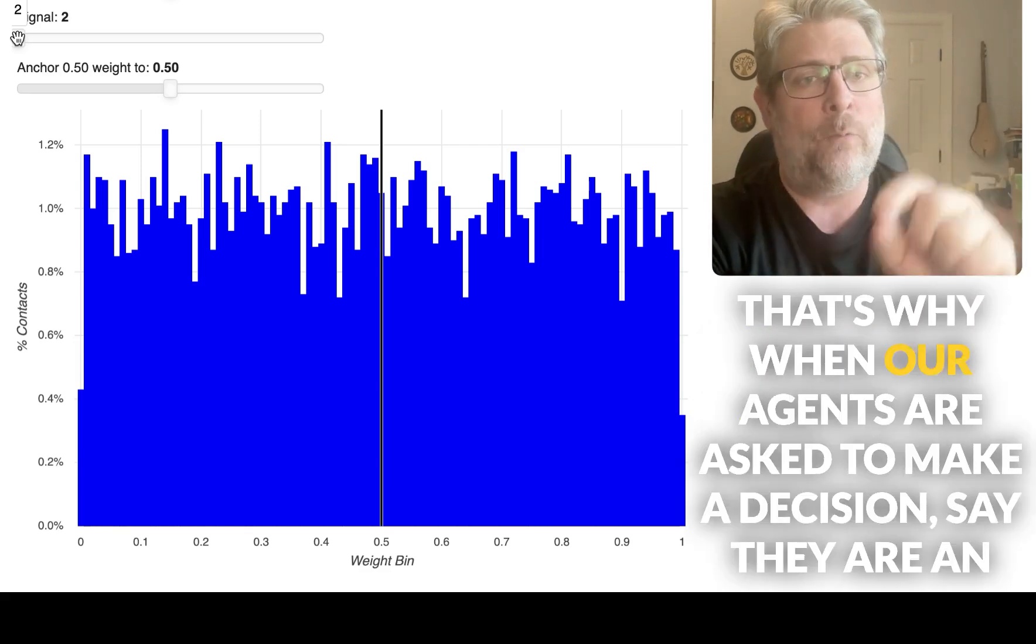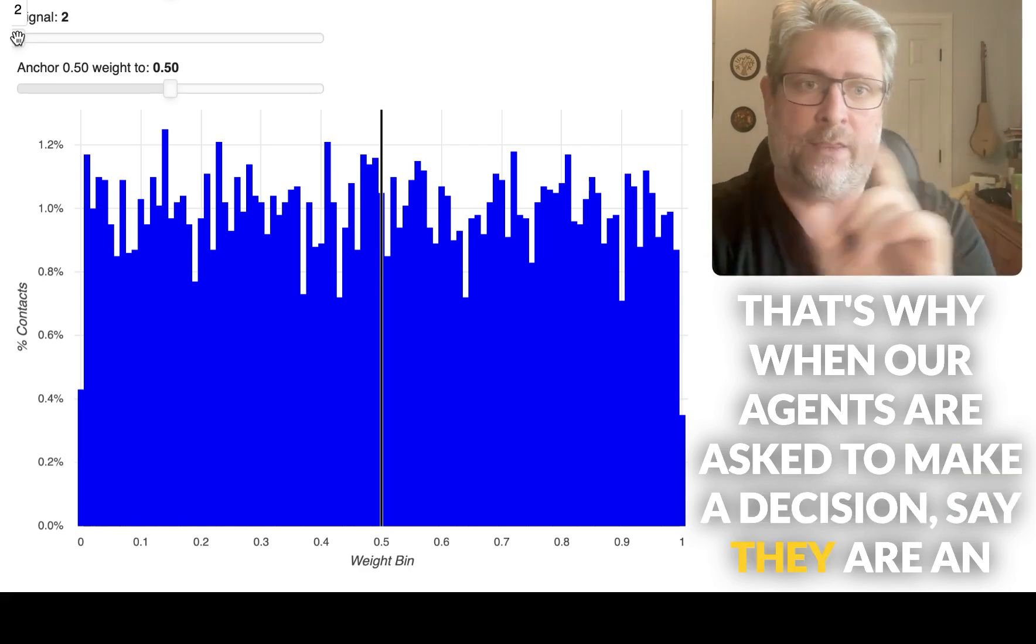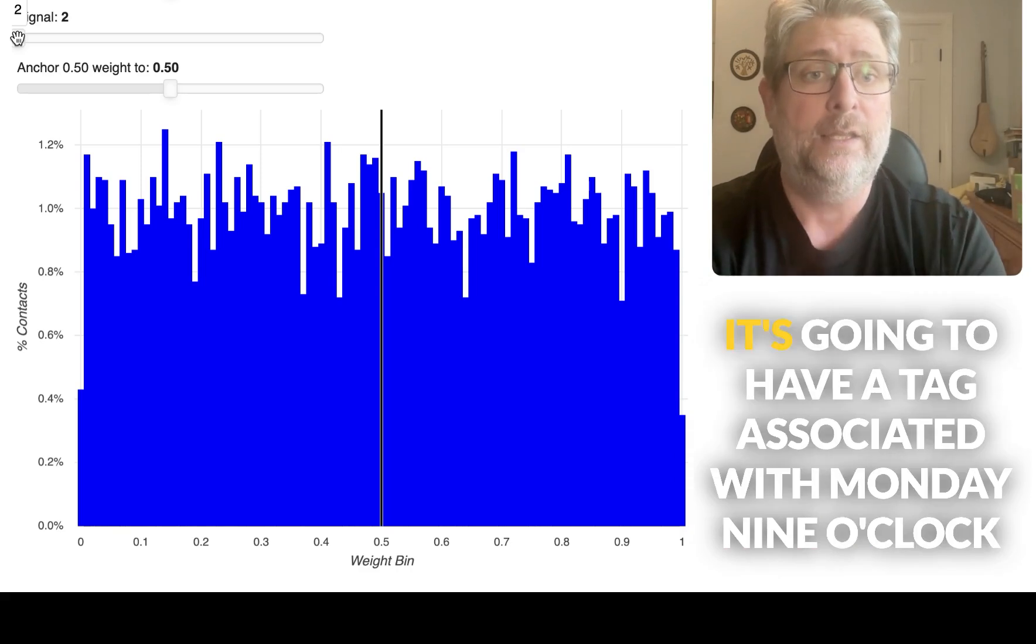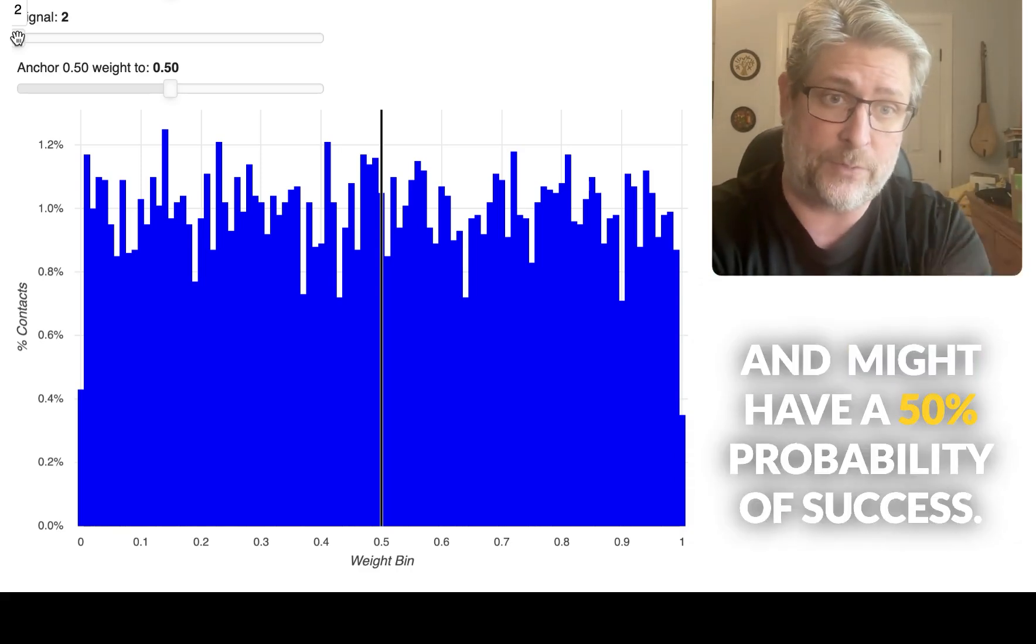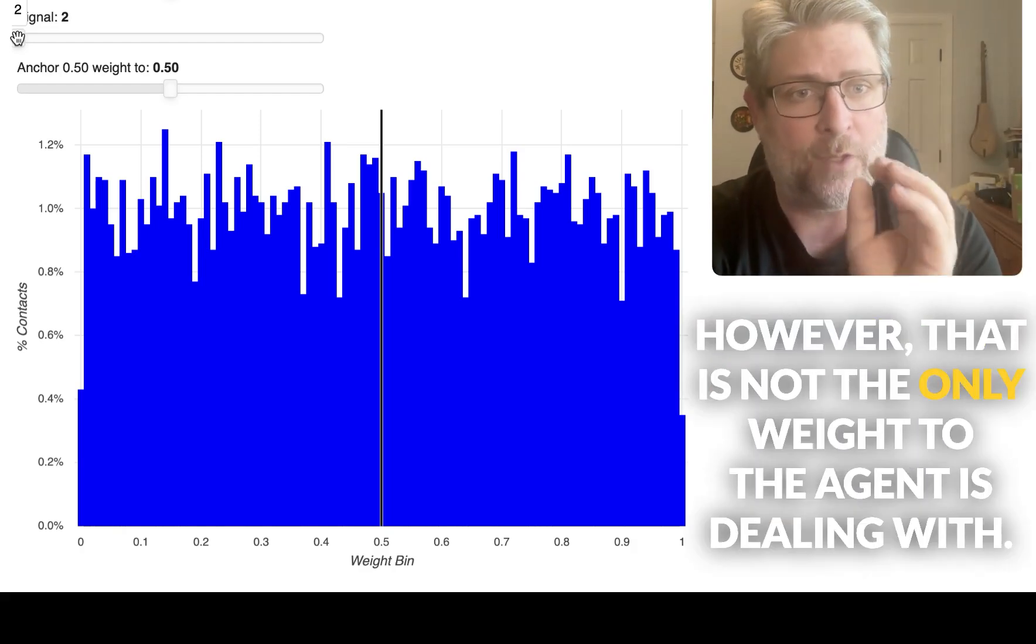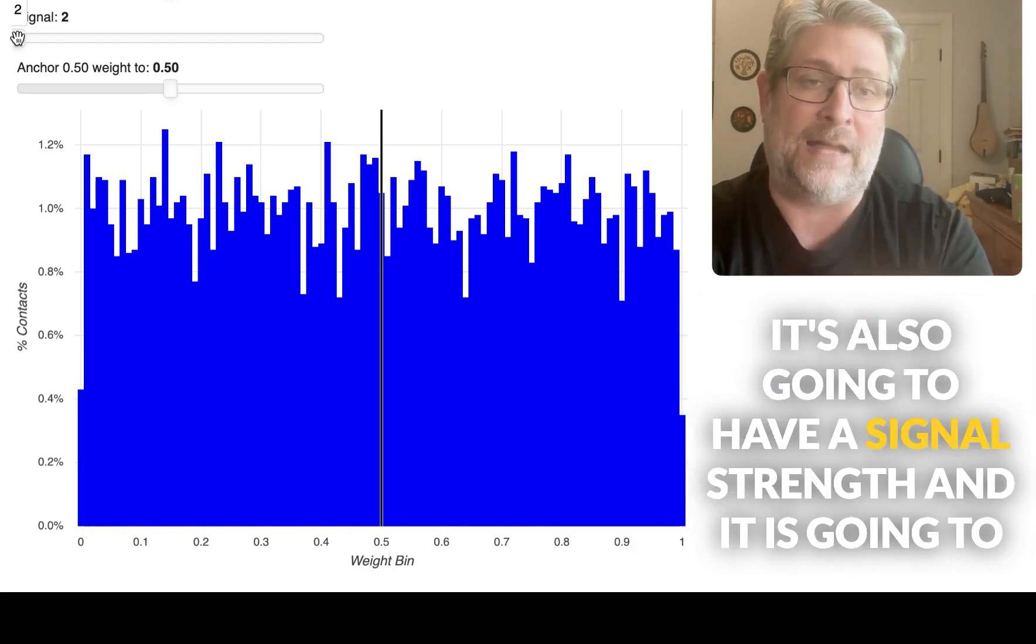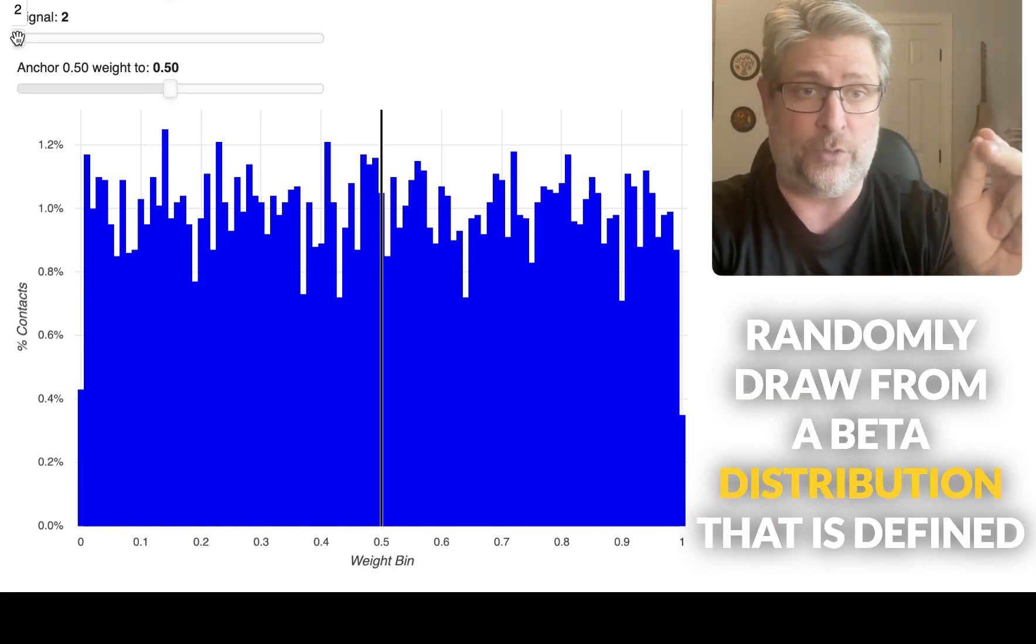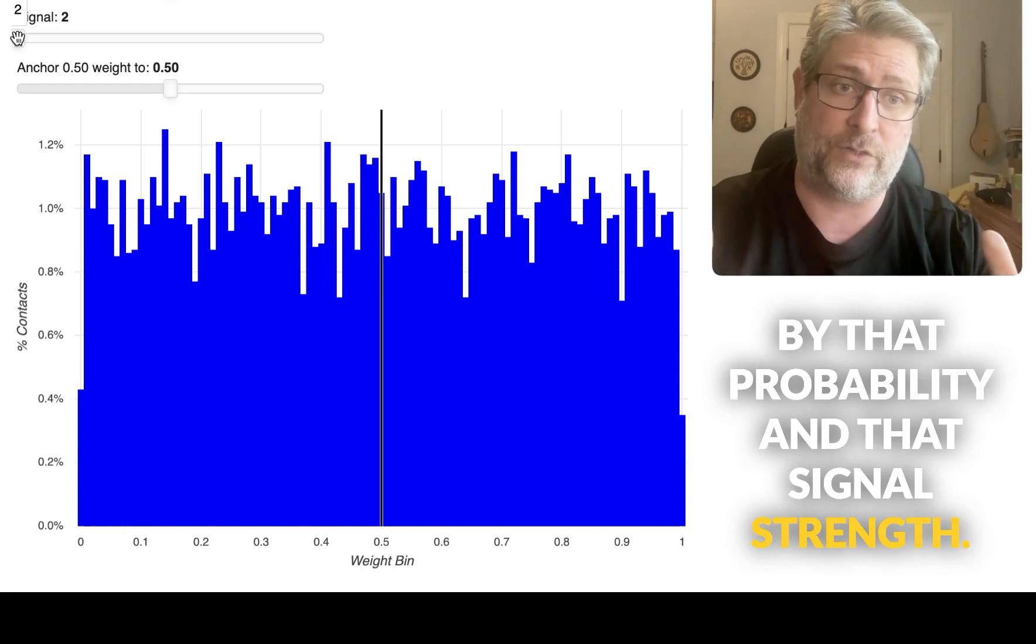That's why when our agents are asked to make a decision, say an agent has an opportunity to message a user at Monday at nine o'clock, it's going to have a tag associated with Monday at nine o'clock. And it might have a 50% probability of success. However, that is not the only weight the agent is dealing with. It's also going to have a signal strength and it is going to randomly draw from a beta distribution that is defined by that probability and that signal strength.